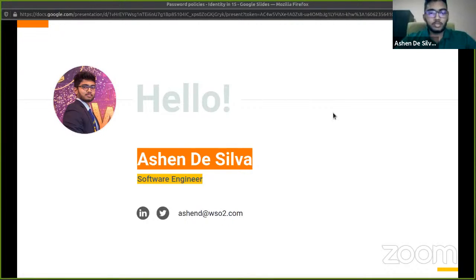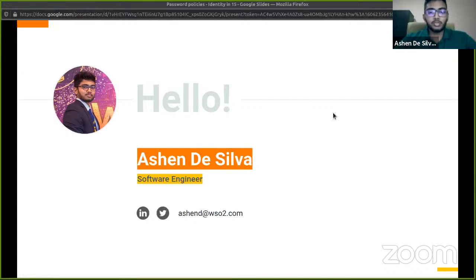If you are new to this video series, WSO2 Identity Server is an open source IAM provider. You can simply go to the website, download, and try this out.